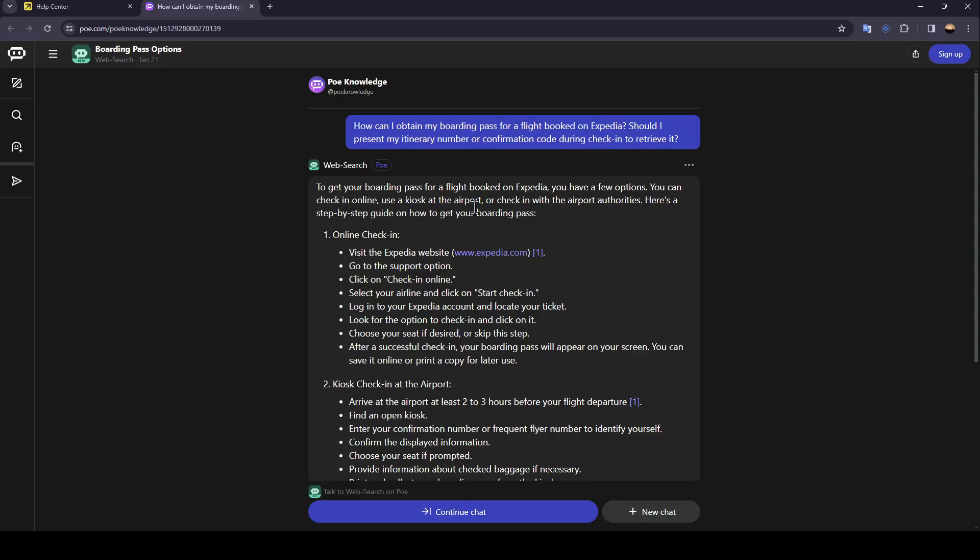You can check in online, use a kiosk at the airport, or check in with the airport authorities. Here is a step-by-step guide on how you can get your boarding pass.